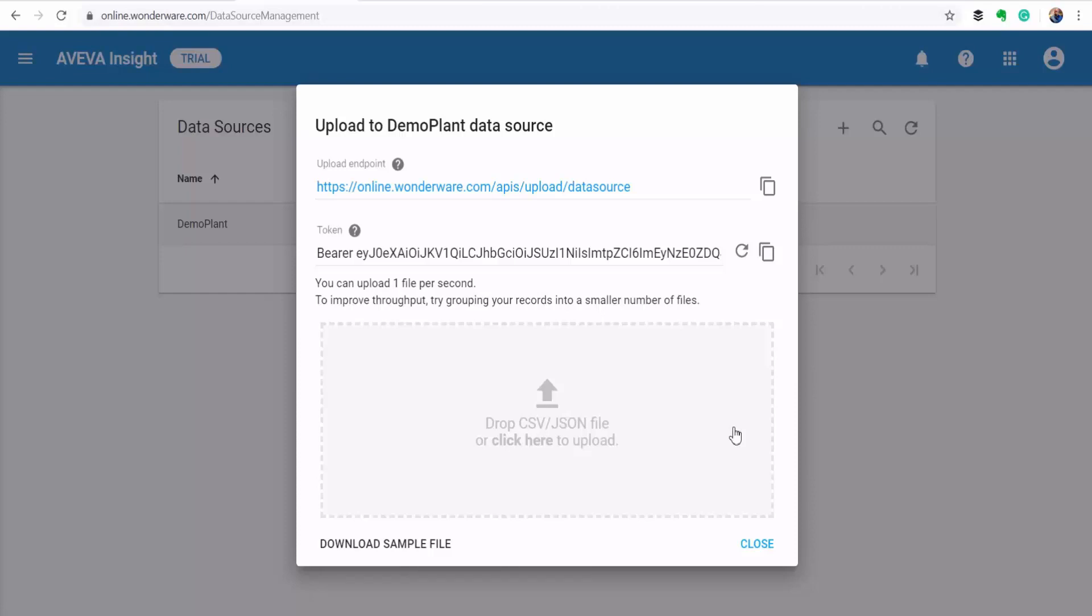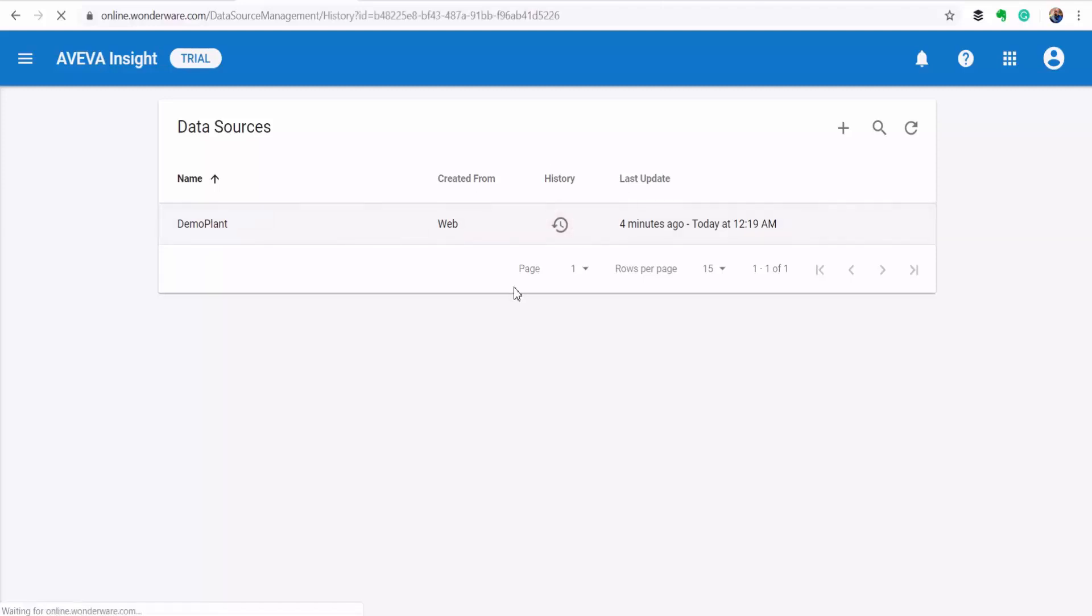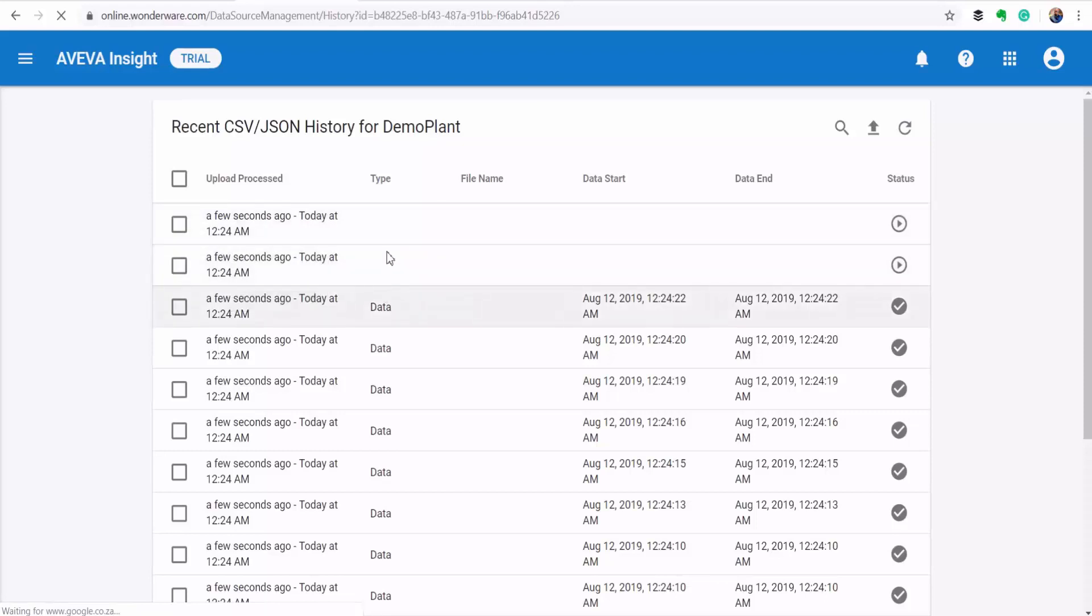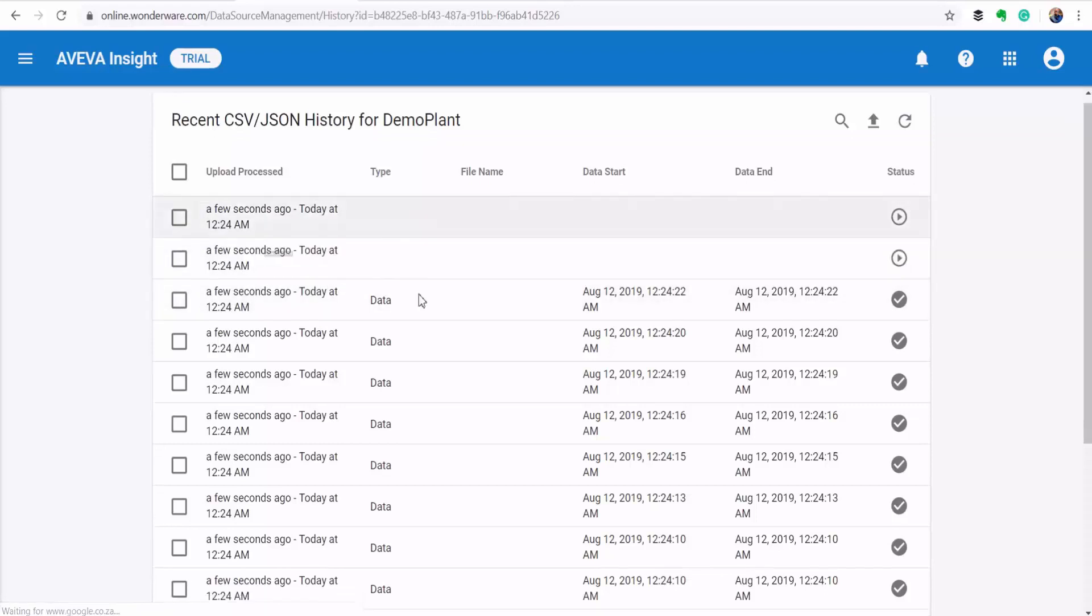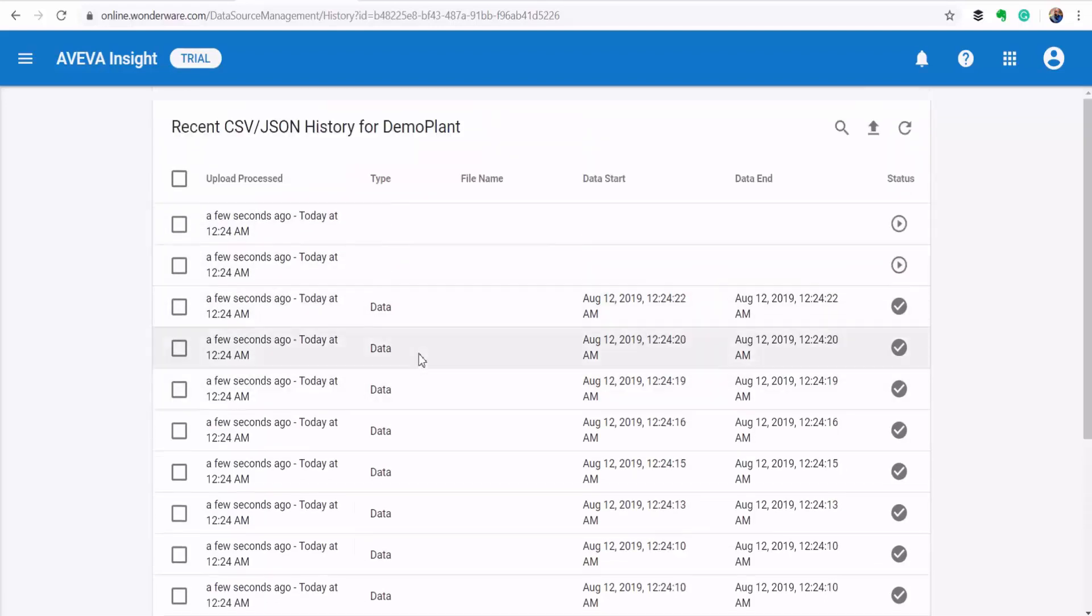So we're back on AVEVA Insight. I've actually let it run for some time so that we could collect a sizable amount of data. As you can see here on the last update, we have been getting data. And we can also go into the history of the data source to see each record that has been received. As you can see, we're still getting our data coming through within seconds.